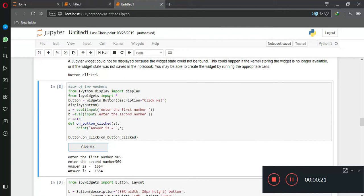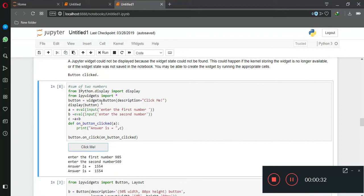Now, first of all we create a variable button, and the variable includes the button description that is click me. After that, we type display button so that the button shows to us.